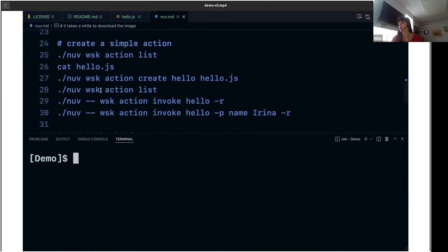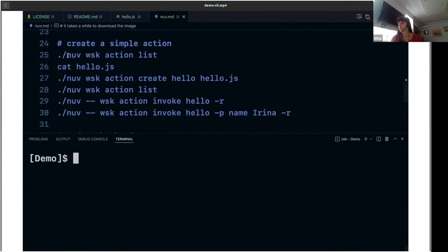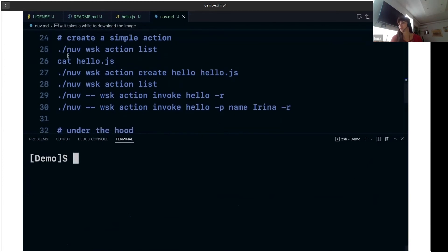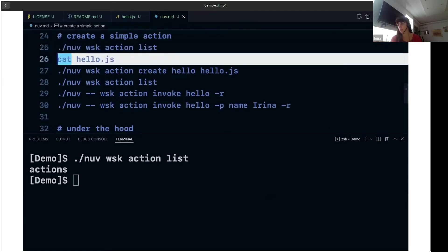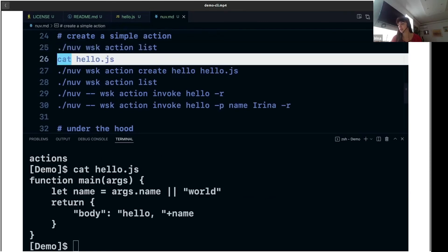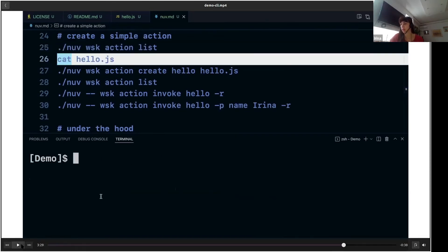So we will create a simple action. First, we will check if we have some registered actions in OpenWISK. As you can see, we have none. Then we will create a simple JavaScript file in which we just accept one argument and print it out.